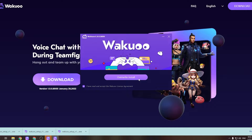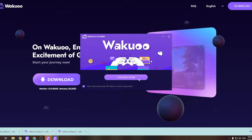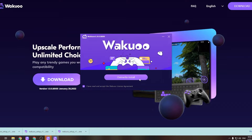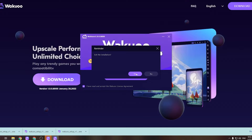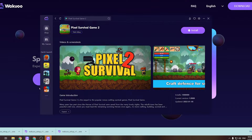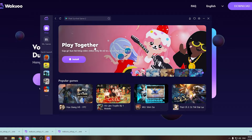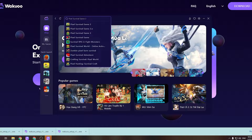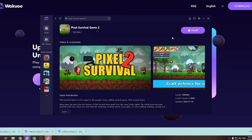And once you finish installing, just open the emulator. I'm gonna close this window because I already installed mine, so I won't do that again. And I'm gonna open it up to show you how to download the game. When you launch the emulator, you'll see how it looks like. Now click this search bar and type the game's name, then click Enter.